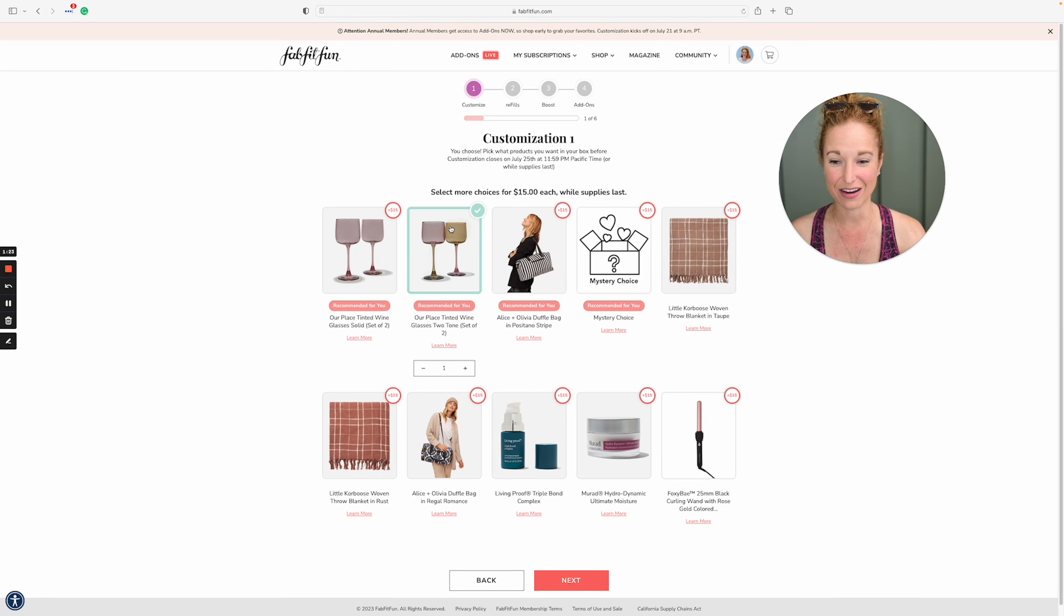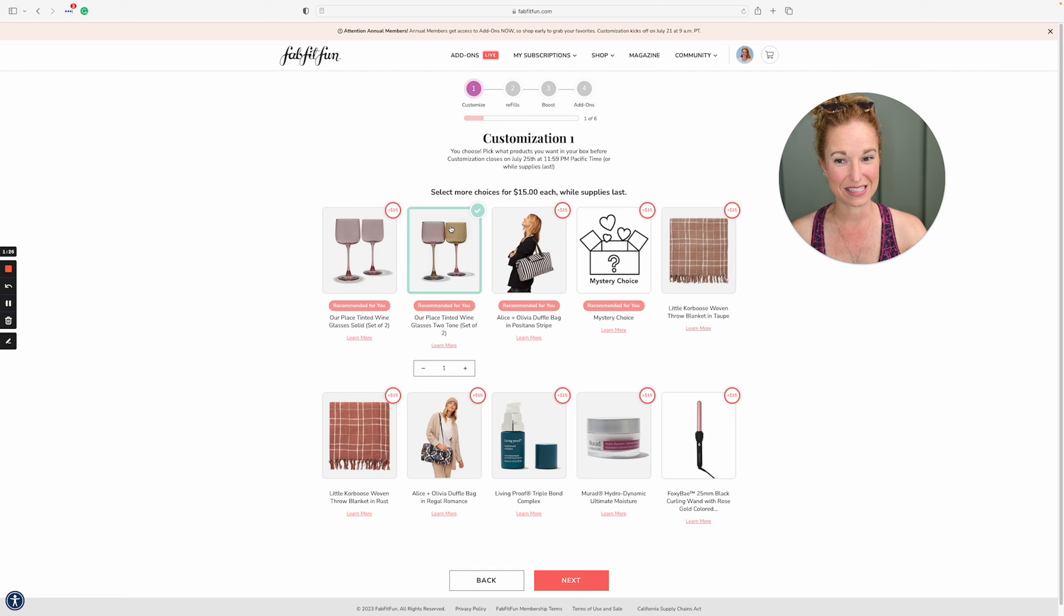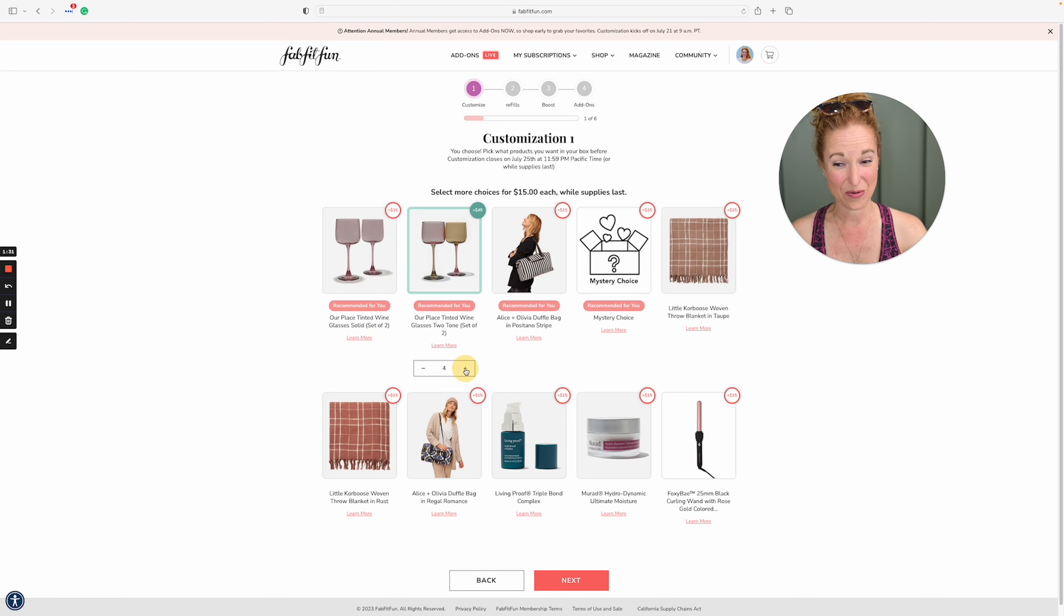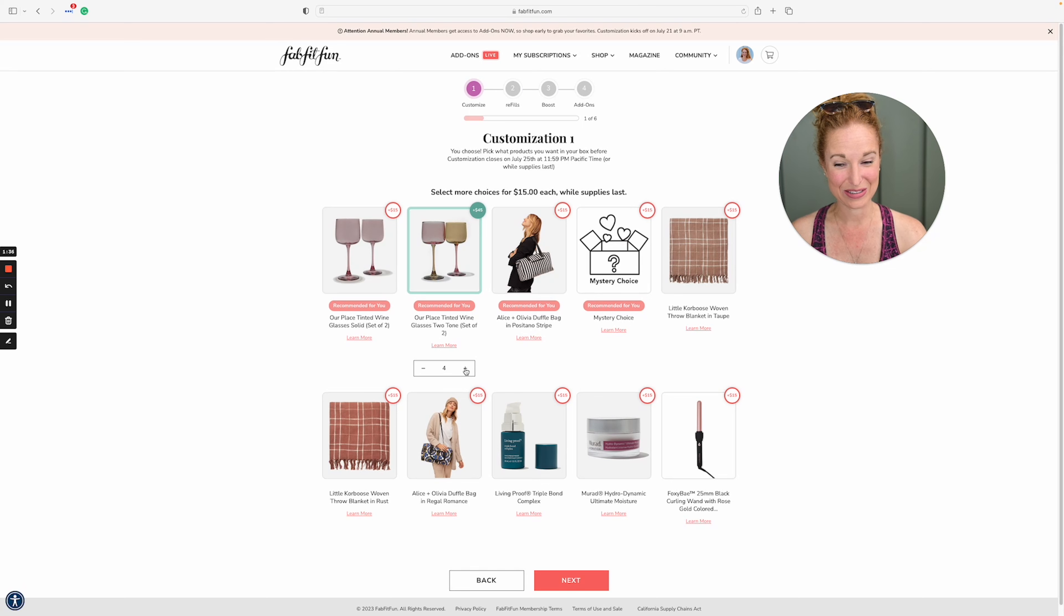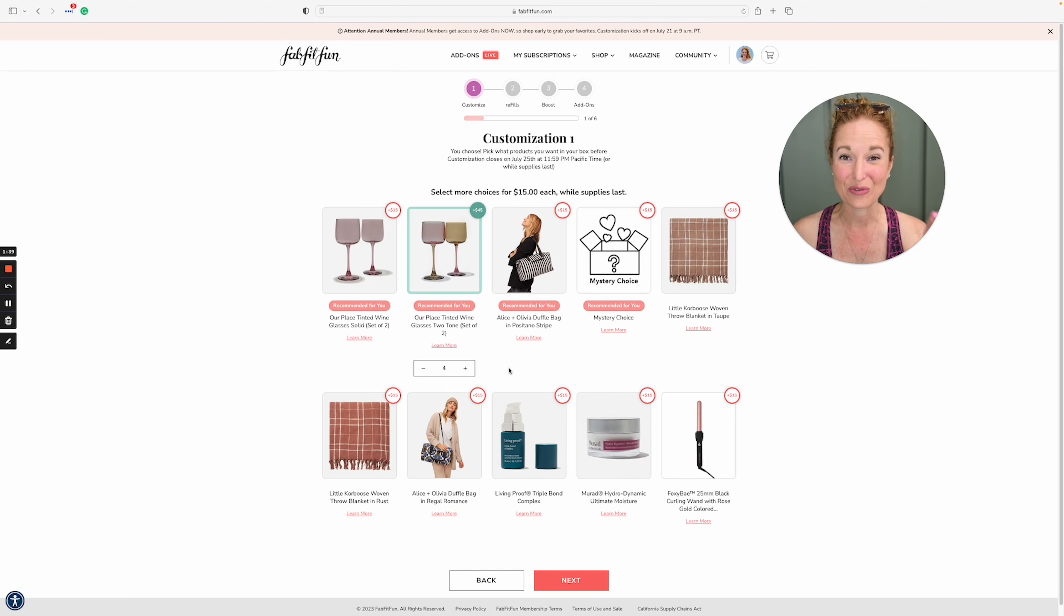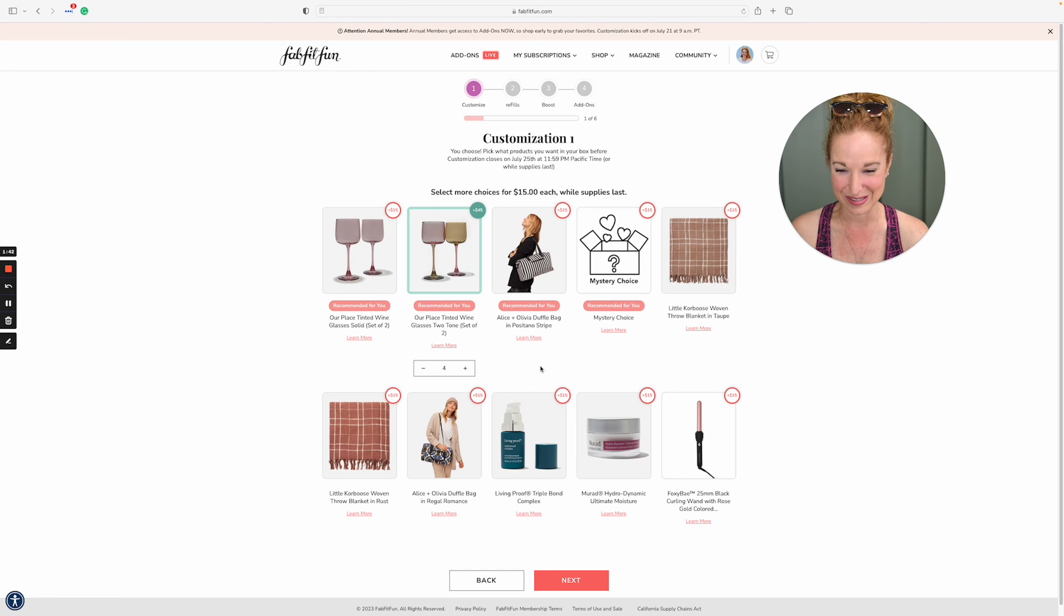FabFitFun did say they're going to send me an influencer box and I requested this duffel to go in that box. So I think I'm going to go for the wine glasses. However, it's a set of two and I want more than that. I want a set of six. Additionals are 15 each. So that would be eight wine glasses. I'm going to try it. I've never added on a multiple of four before, but I want a full set of these glasses.